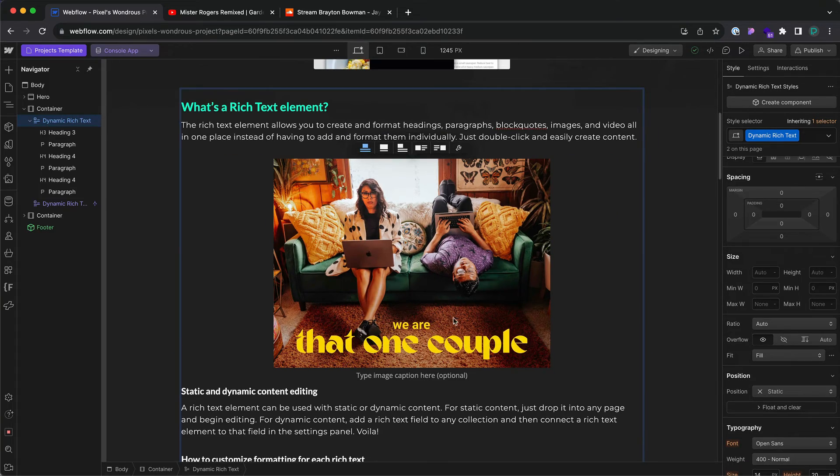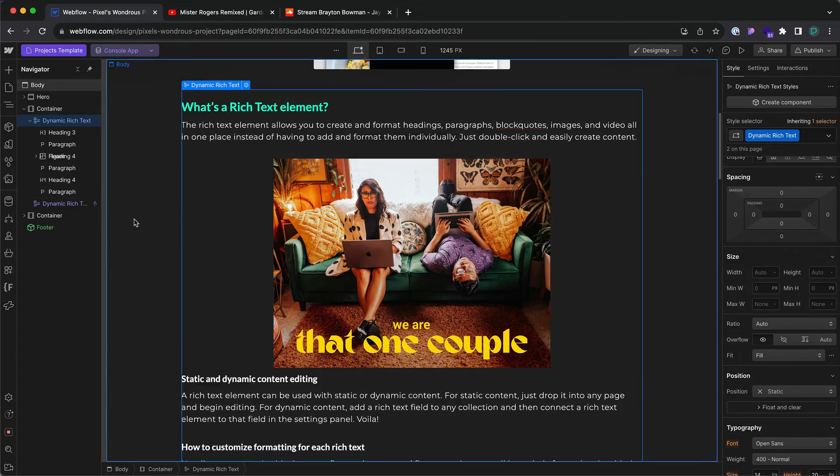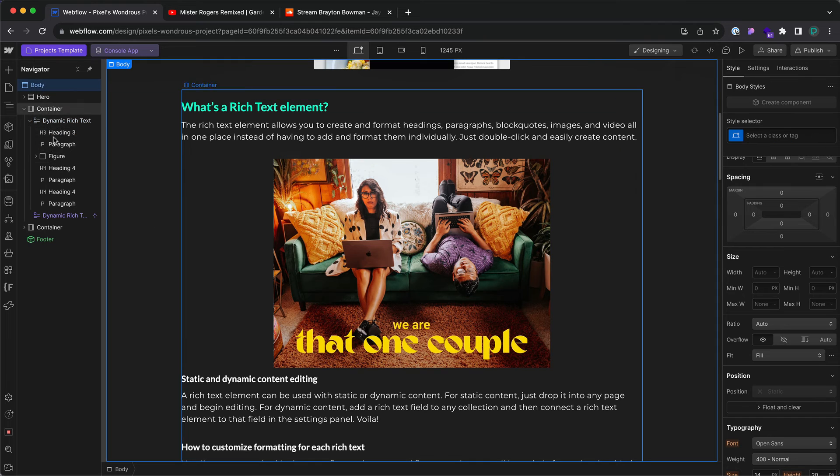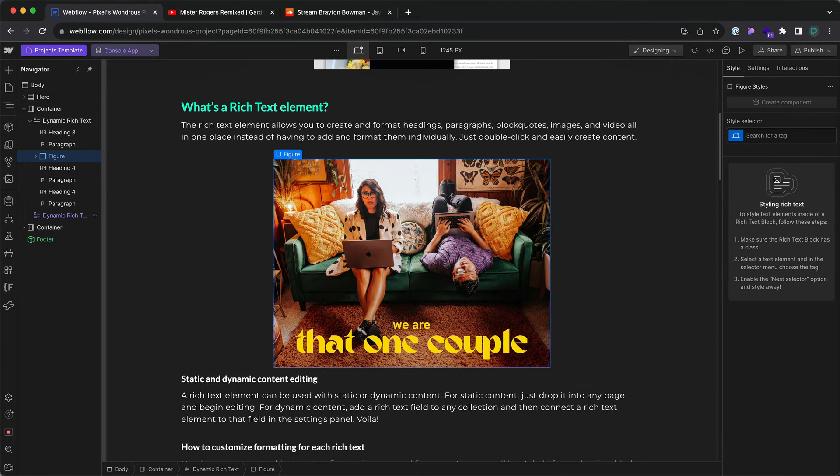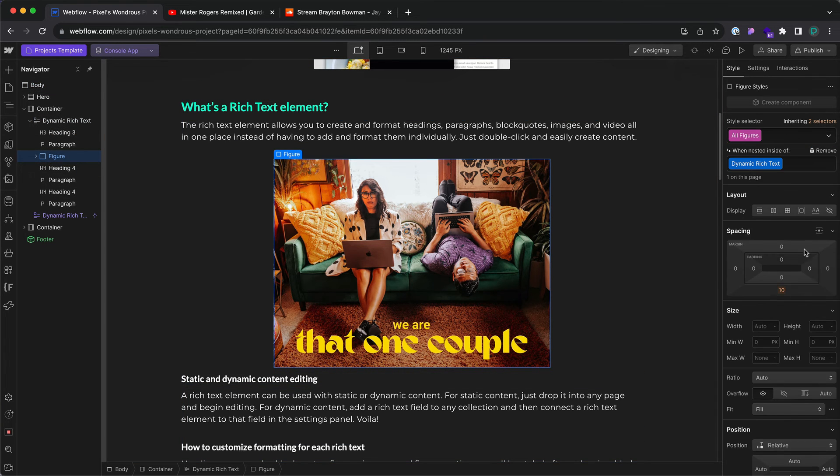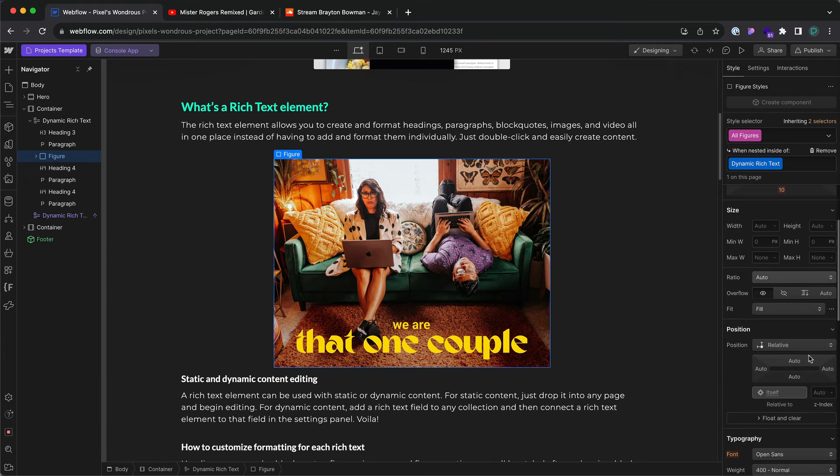And then click outside for the navigator to update. Click on figure. Declare it here.